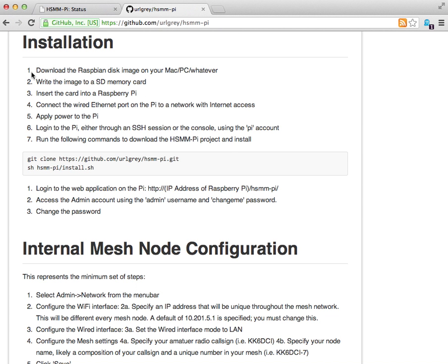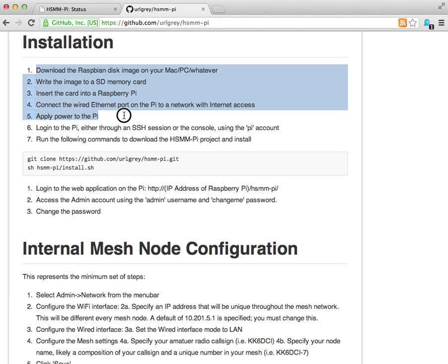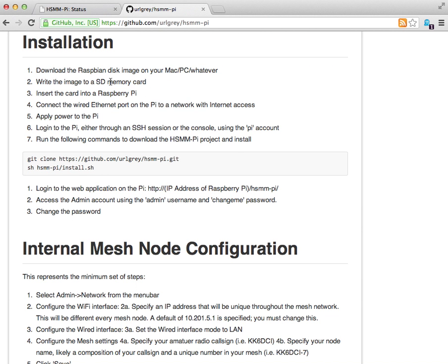The first steps you're probably familiar with if you've already got a Raspberry Pi. You download the Raspbian disk image, write it to your SD card, put it in the Pi, connect the Pi to a wired ethernet port for the purpose of downloading